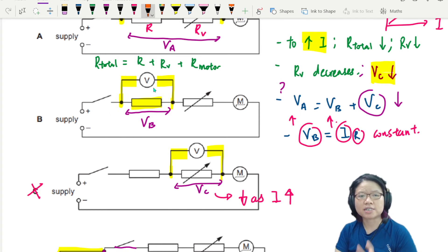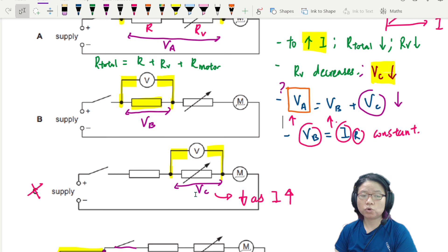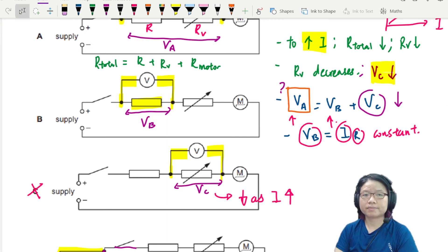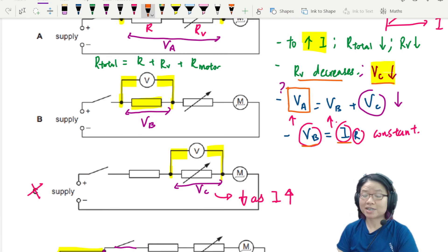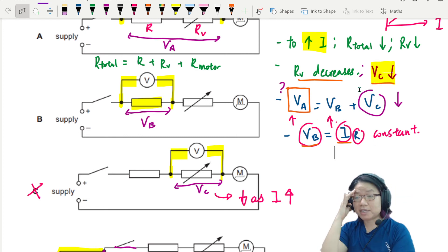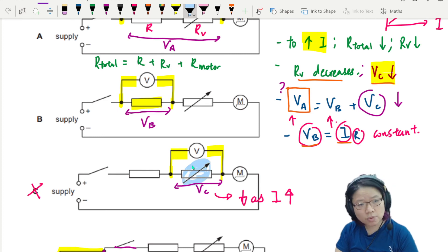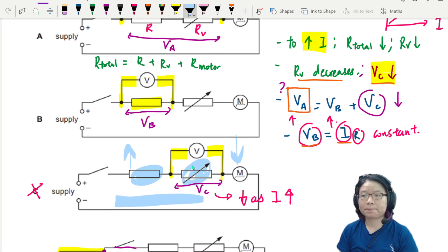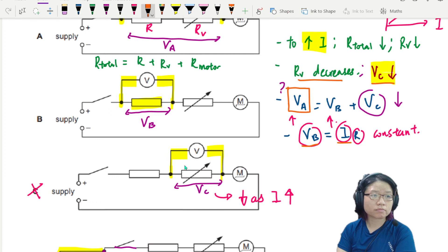If you look at VA, it has a conundrum. We don't know — we need numbers, and this question has no numbers. We know that VC will drop because we decreased the resistance RV. We know that VB will increase because the current increases. But VA = VB + VC. One decreases, one increases — we cannot conclude what happens to the total. Unknown.